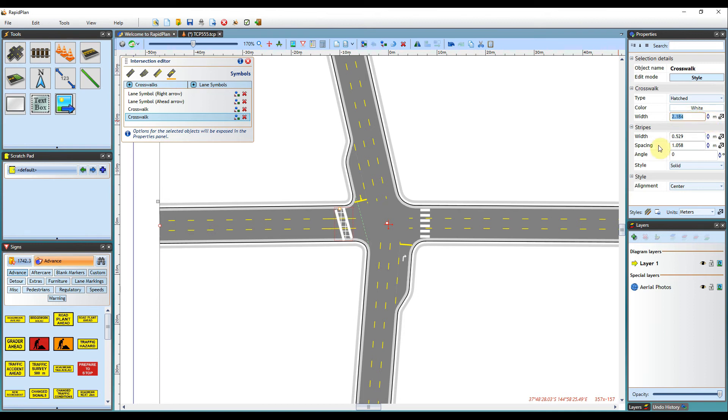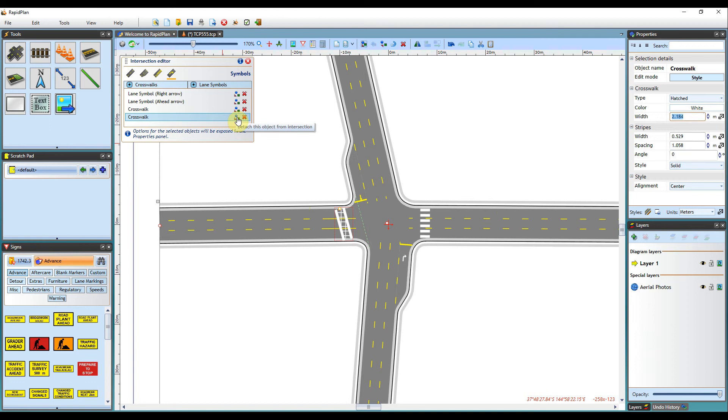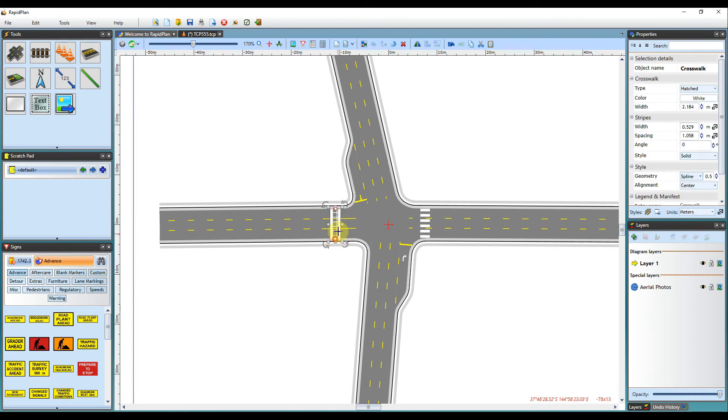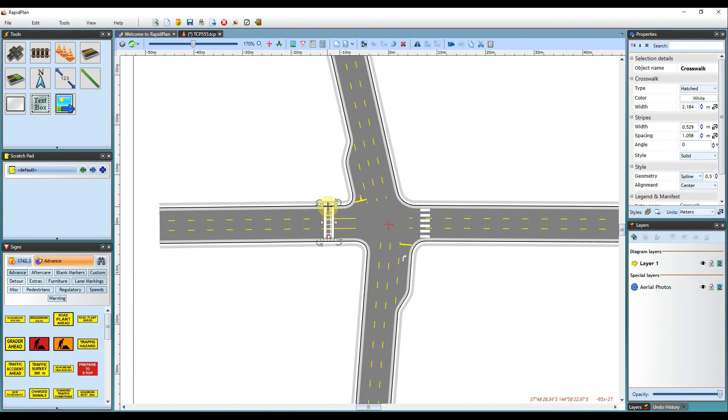If needing to edit an object even further, you can actually detach the element from the intersection. To do this, you can select the detach from intersection button here in the editor panel. It will then just become a regular object on your canvas area. You can then edit its control points and properties as required.